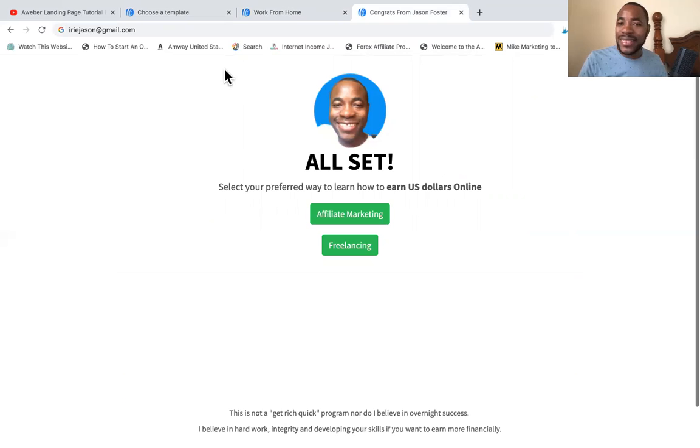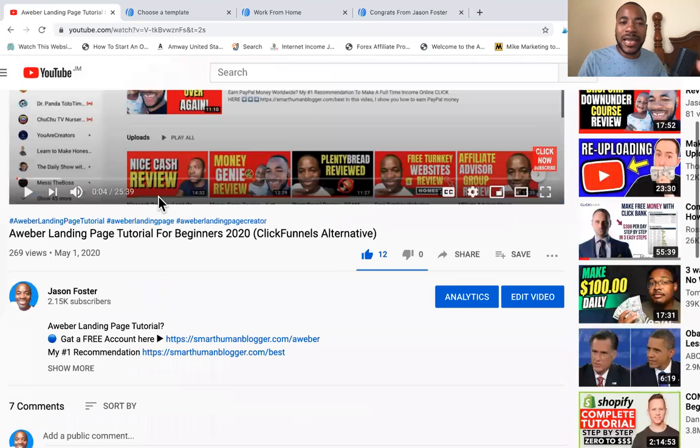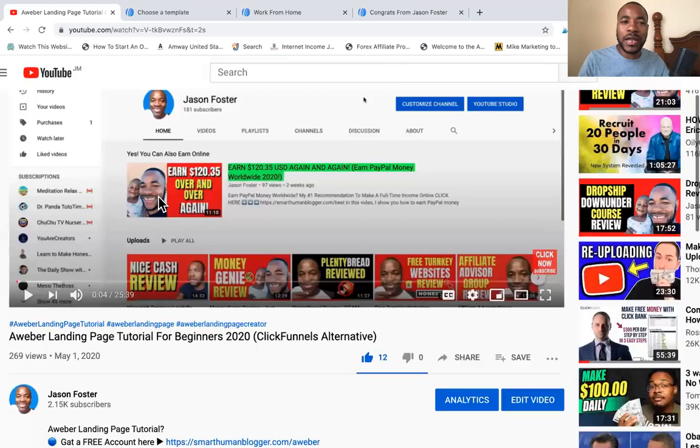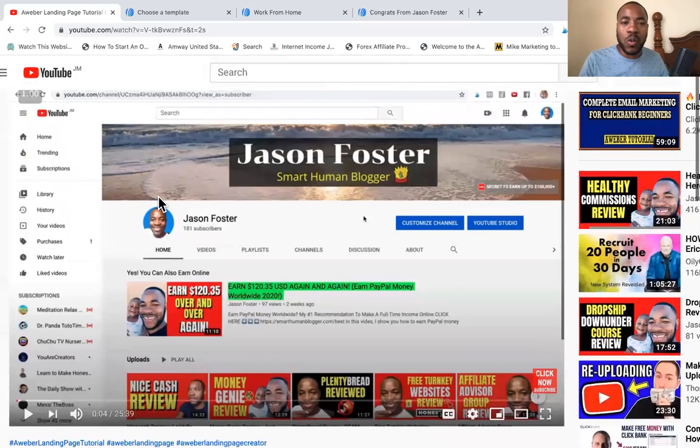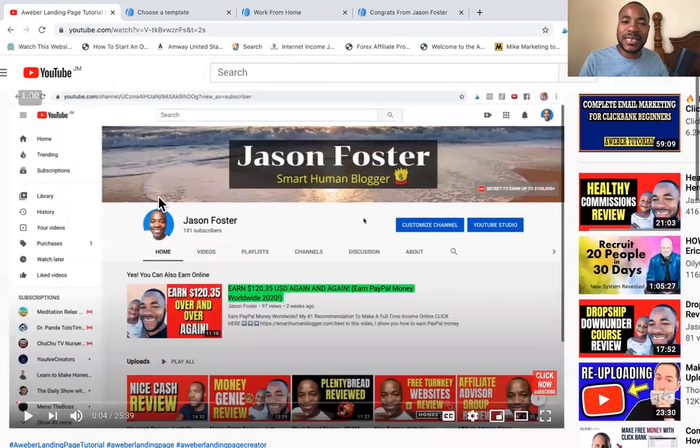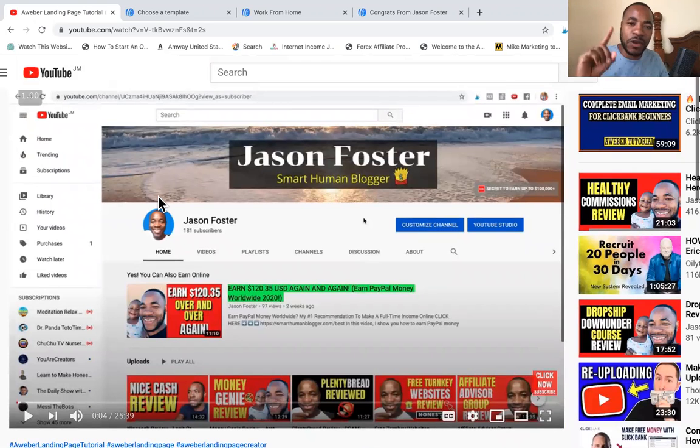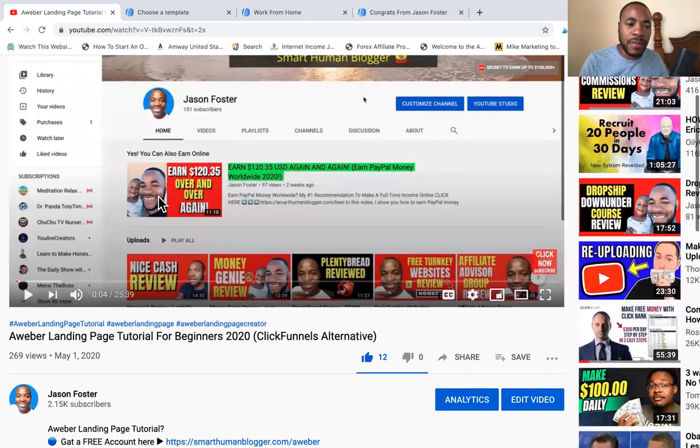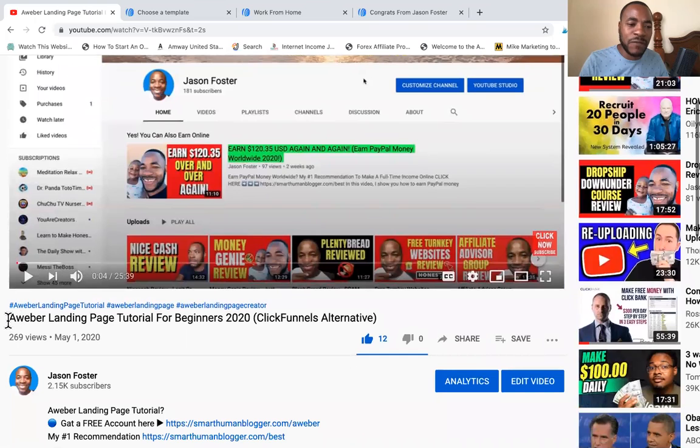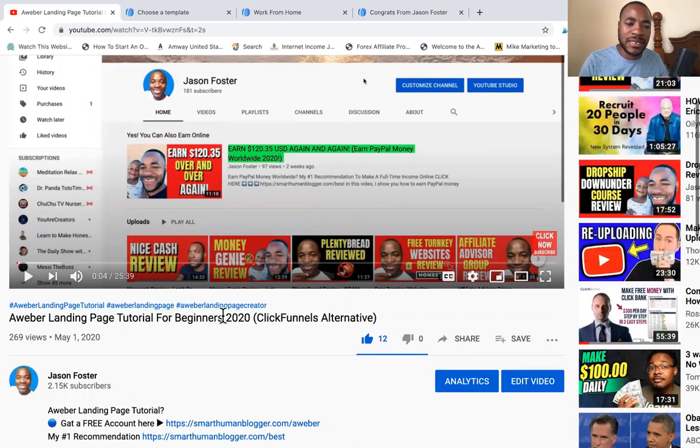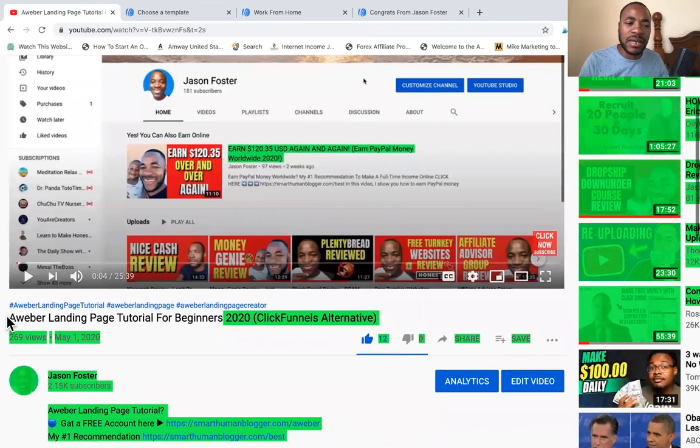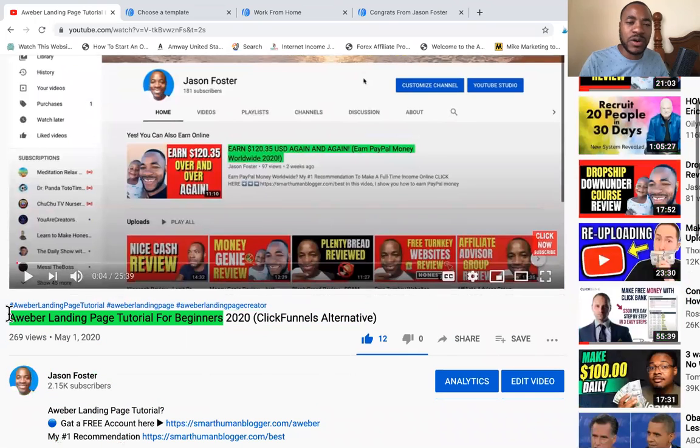That's how simple it is. Now, again, if you want to learn the full tutorial, watch this video. I'm going to link it in the description, and also I'm going to put a link right up here so you can see that link if you're on a desktop. But basically this is a full Aweber landing page tutorial for beginners, very helpful landing page tutorial.